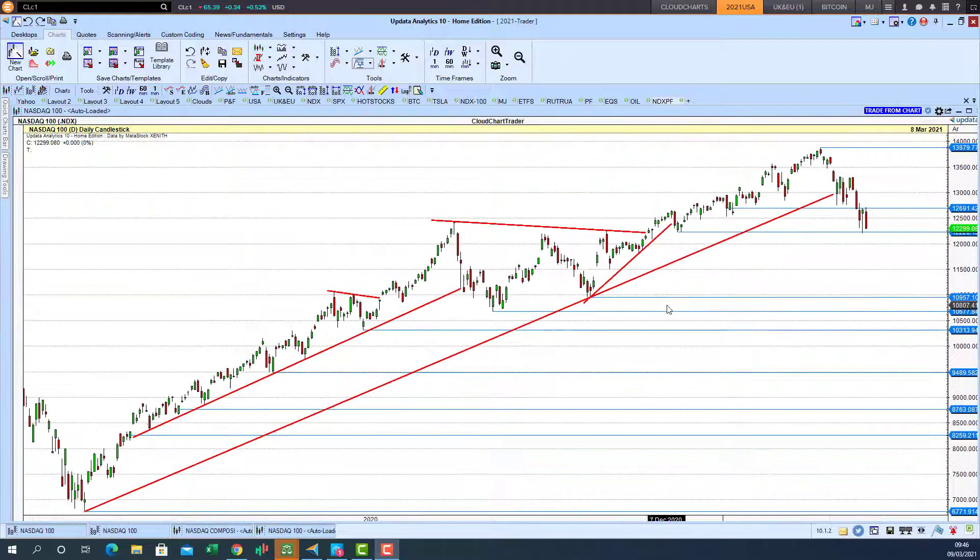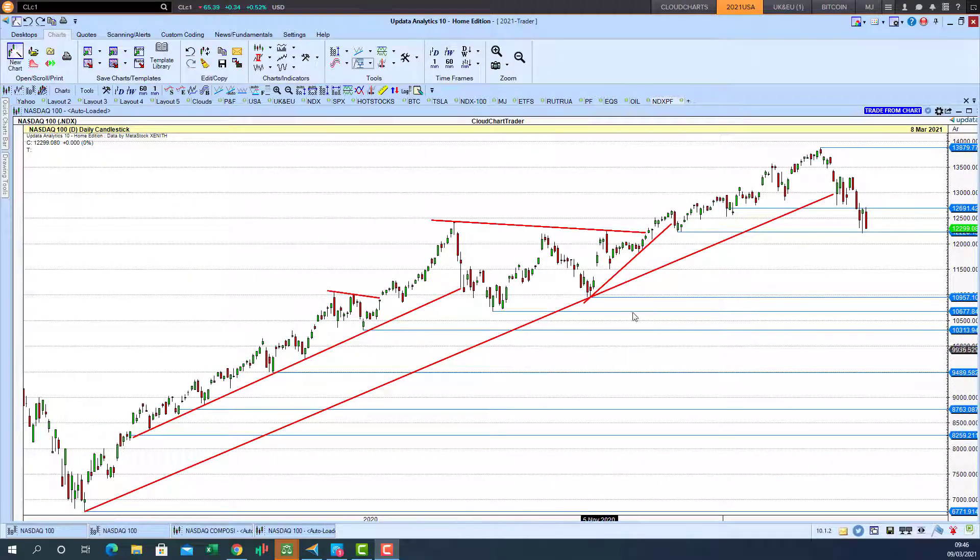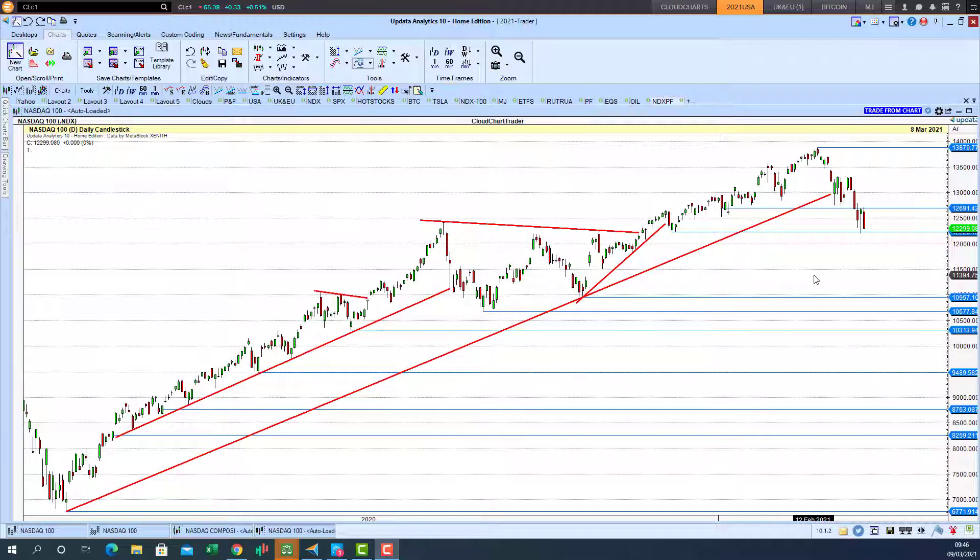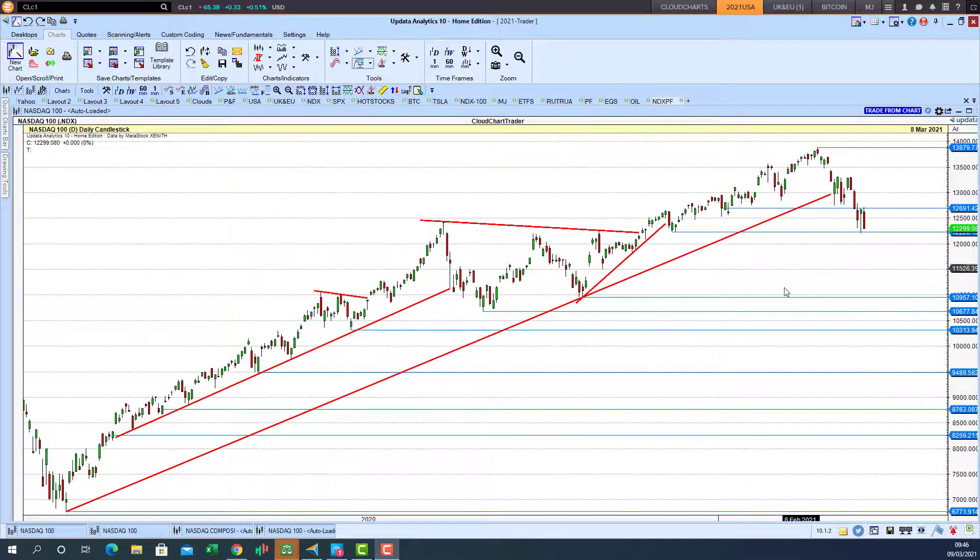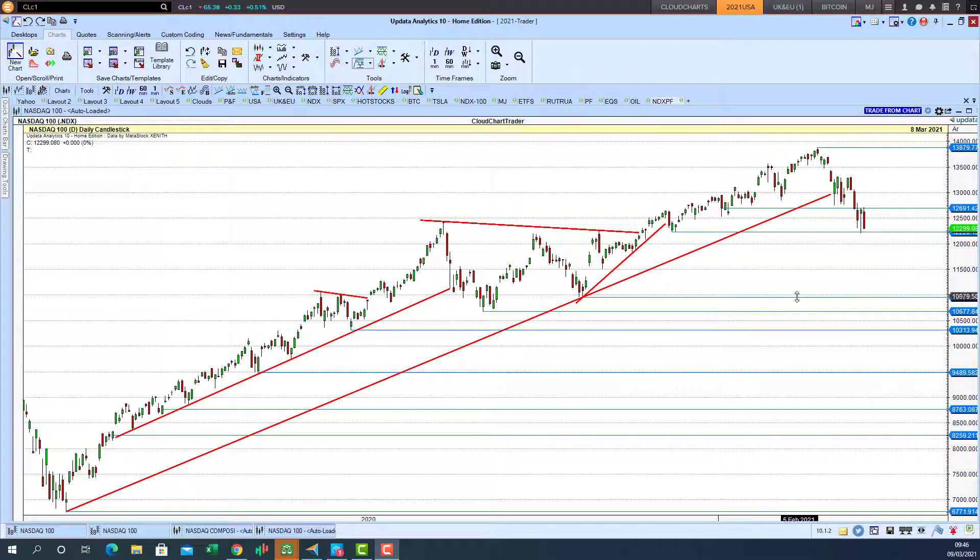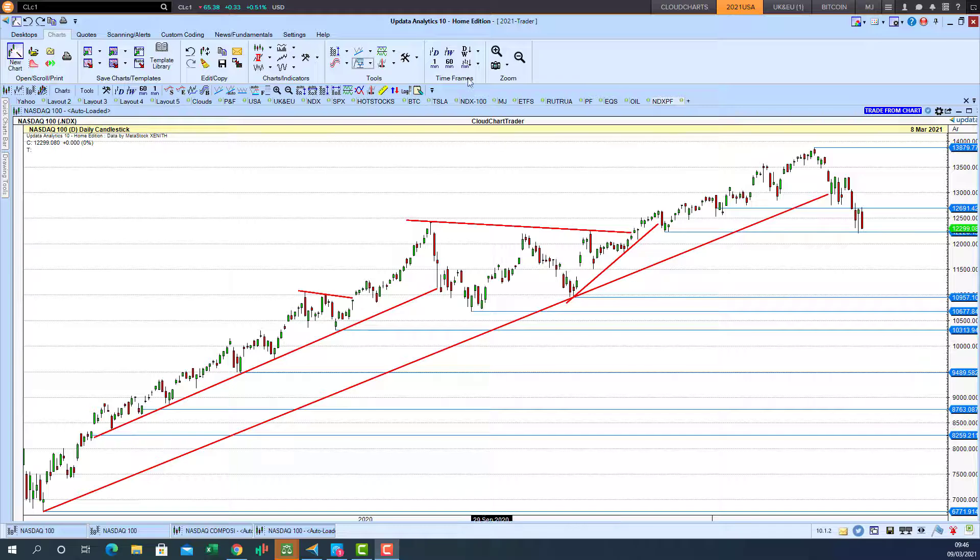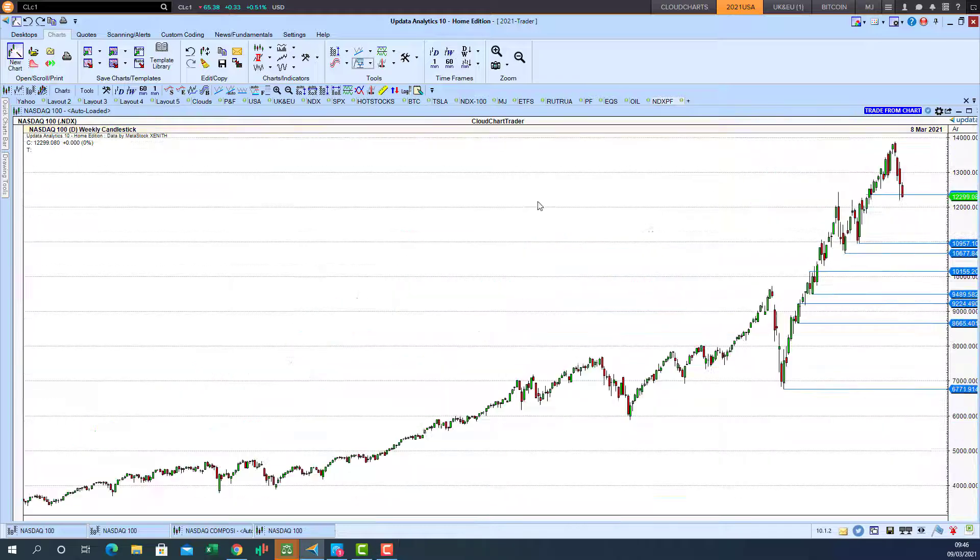We can see the NASDAQ broke a critical trend line here. This low somewhat looks like the market rolled over. We had a much needed 10% correction after the market became quite extended.